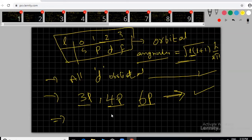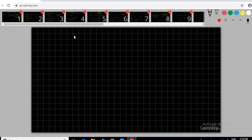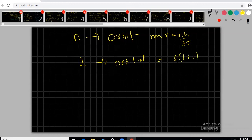Orbit angular momentum is mvr = nh/2π. Orbital angular momentum is √(l(l+1)) × h/2π. Note the difference. The m quantum number ranges from −l to +l including 0. For example, for d-orbitals (l=2): m = −2, −1, 0, +1, +2 — giving 5 values, meaning 5 boxes or orbitals.